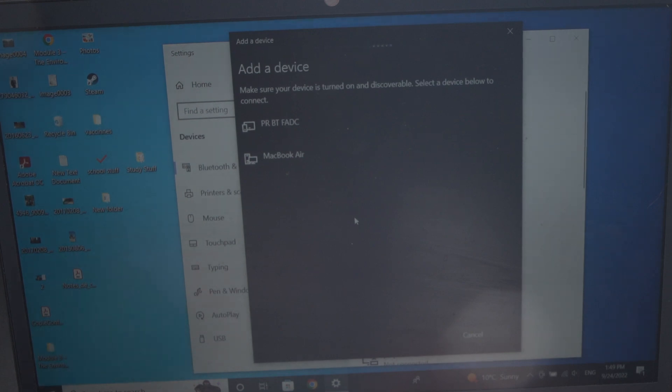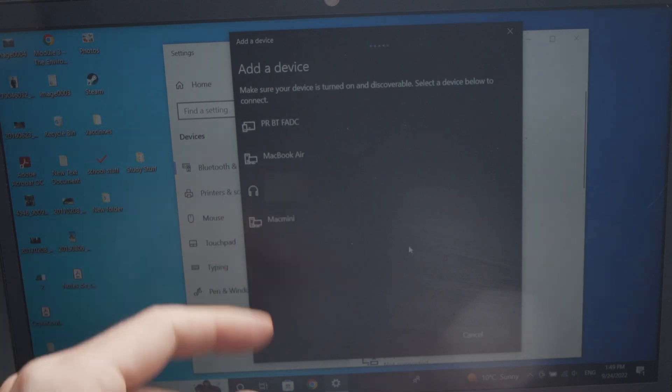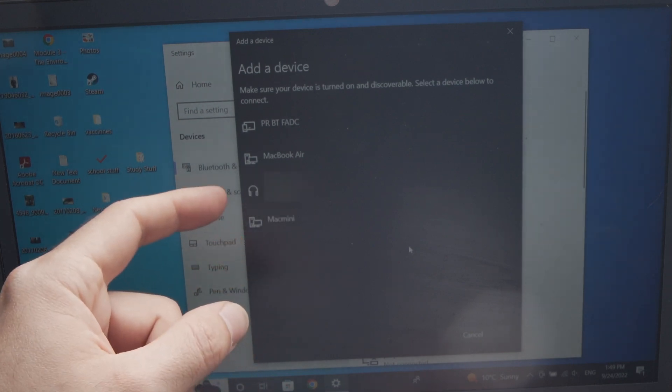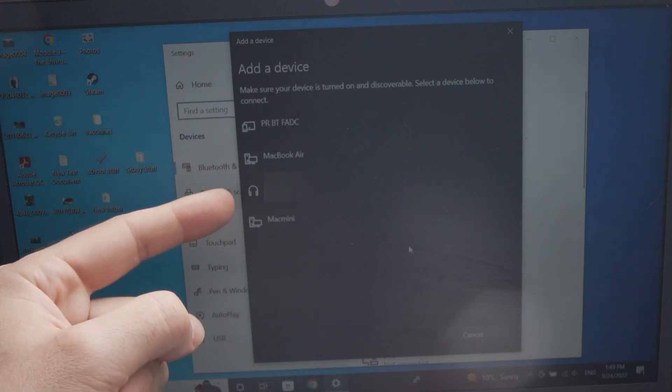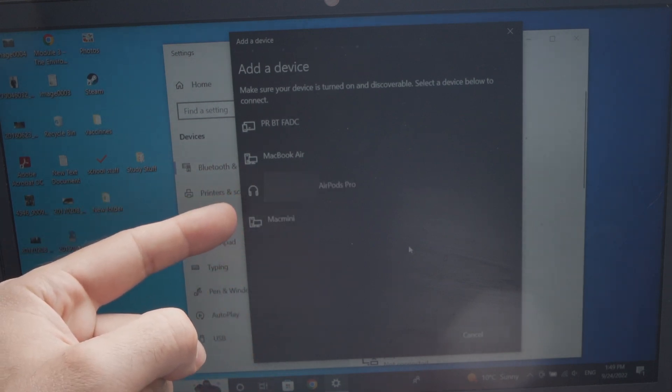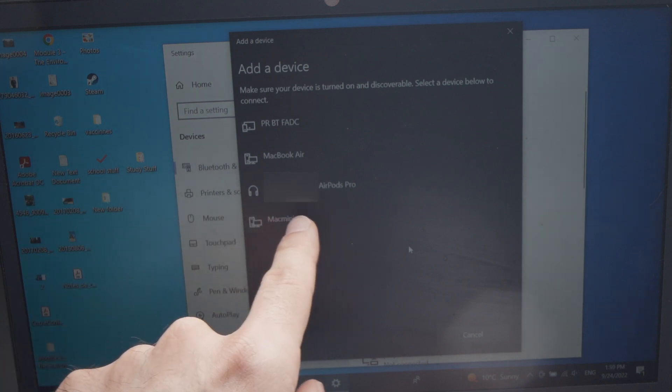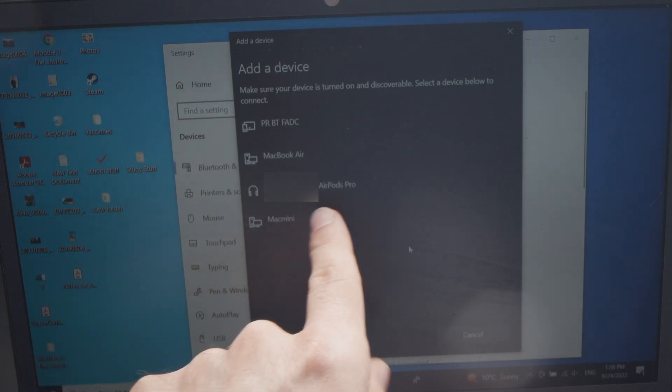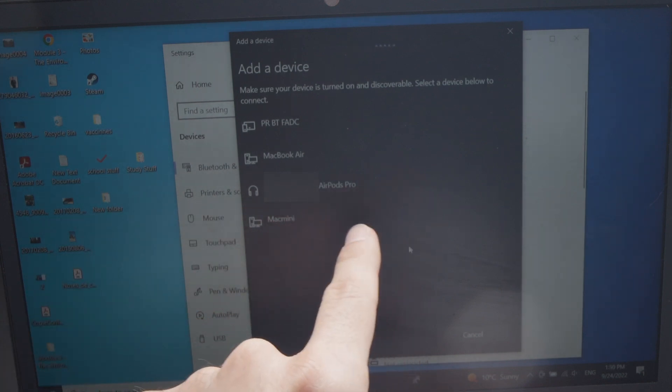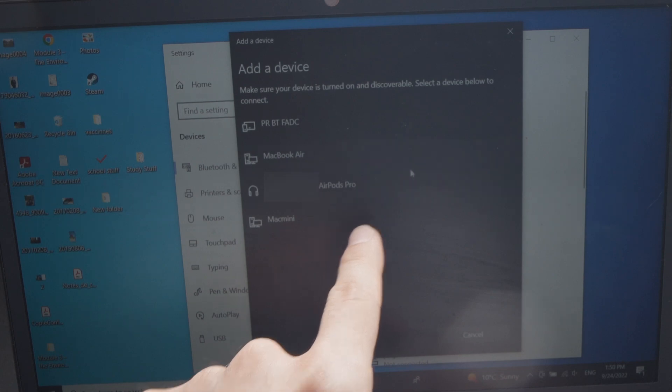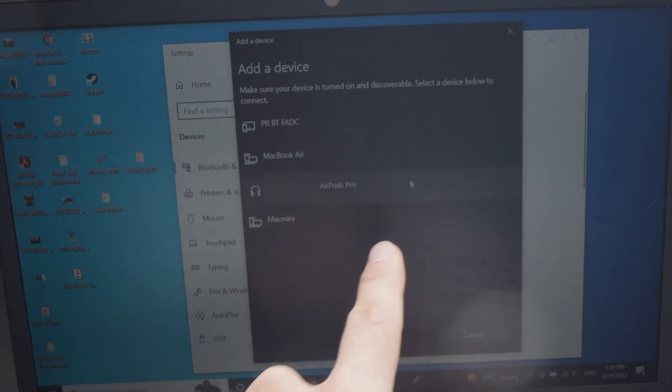Let's see. Okay, we have some things appearing here. And here we go. We can see here, AirPods Pro is this one, click.